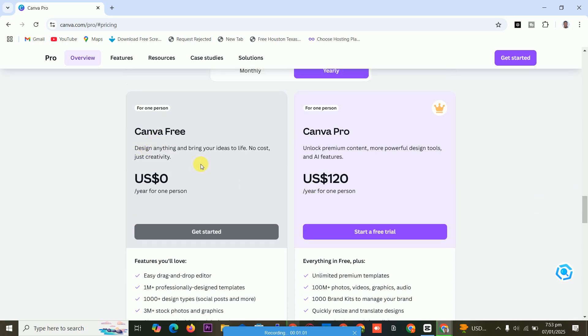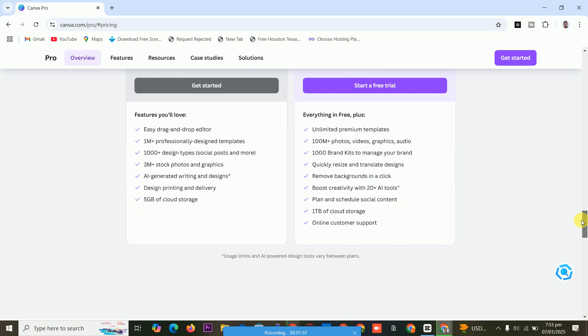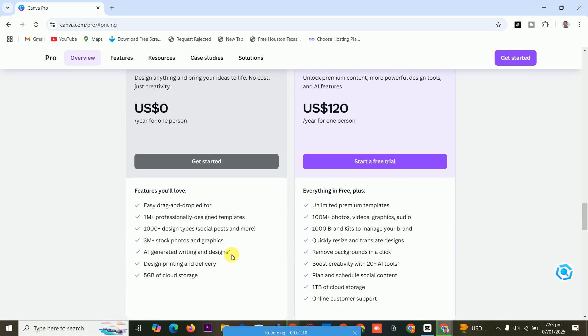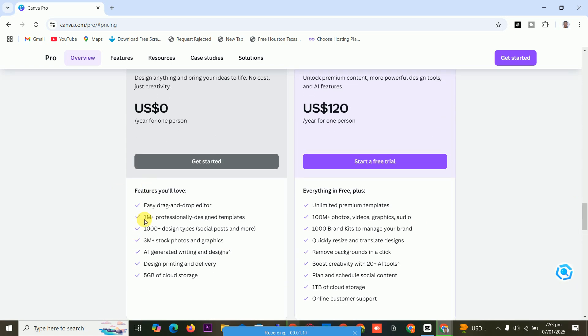Here we have free version and paid version. Let me show you something. The free version has limited features and the pro version has plenty of features. Let me show you them. You see the pro version, you can change the background.